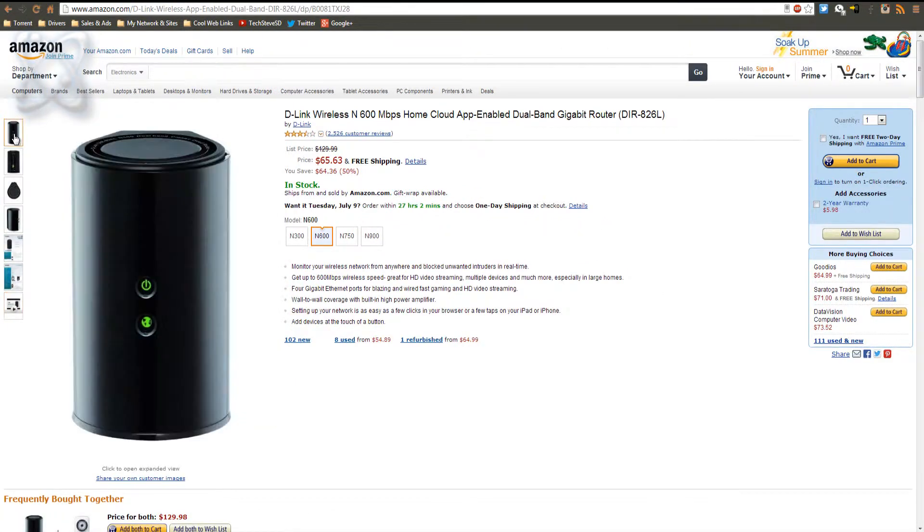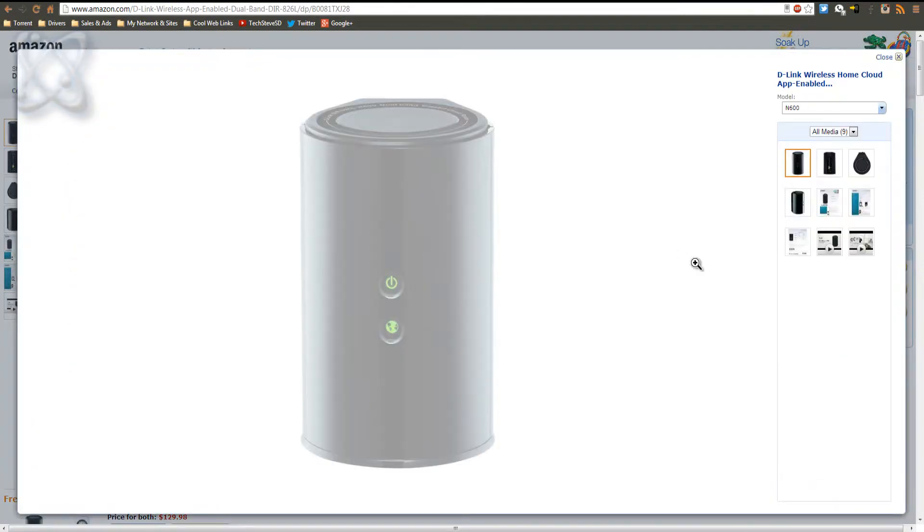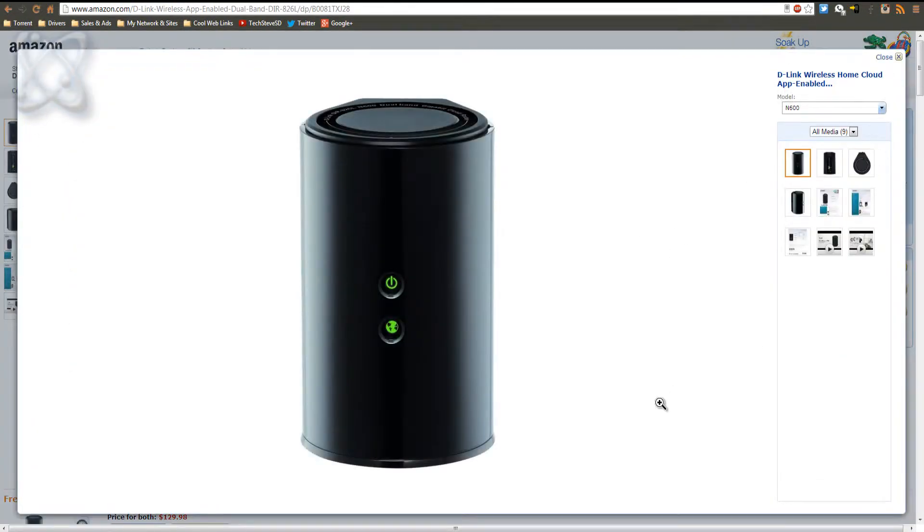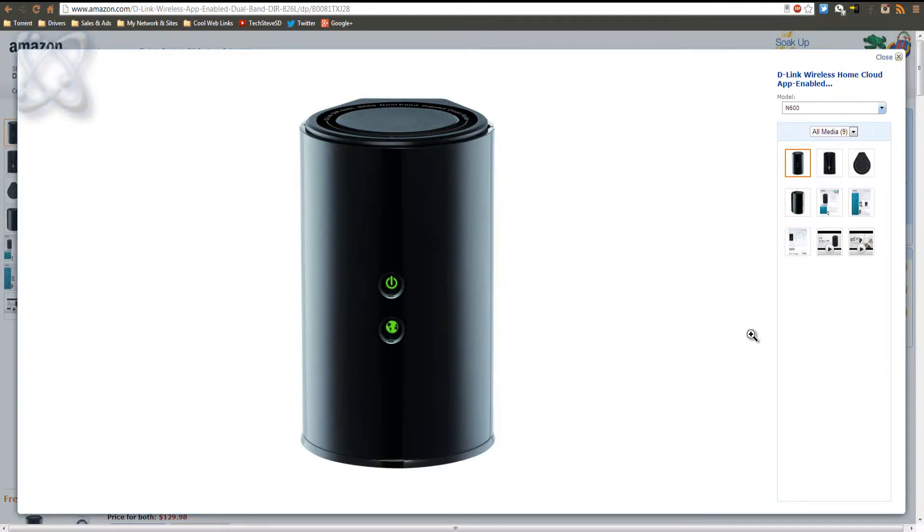Now the router I'm using is actually the D-Link. And granted, I know there's much better routers out there, but I have two or three different kinds. And the reason I like this one is because I have an app for my phone and it allows me to connect to my router from any location and block people.